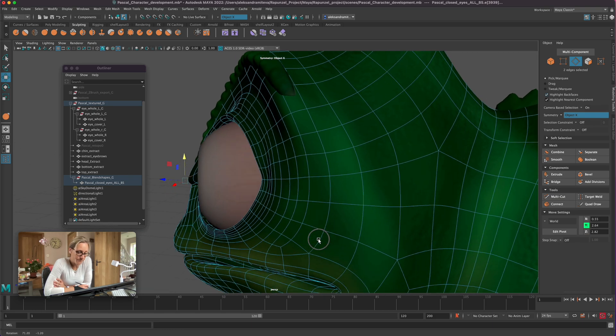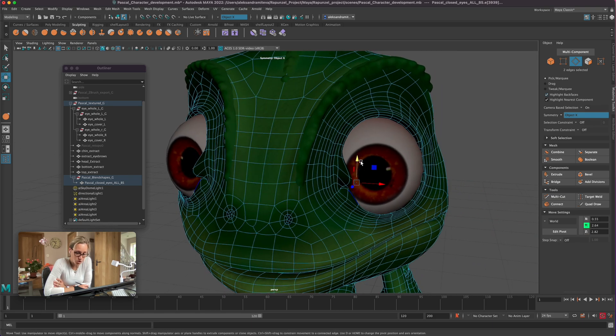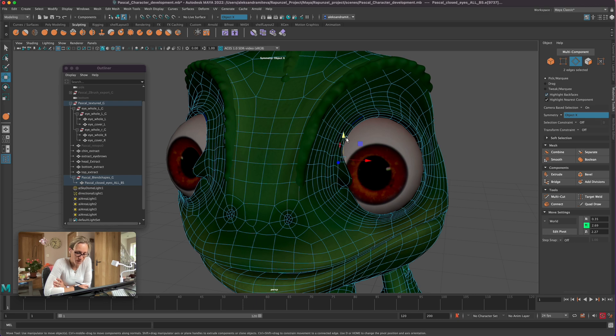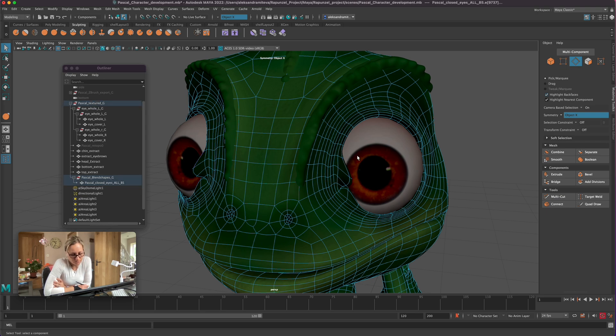We've got enough loops there. It is good. That's why I made it that way. So we've got plenty of geometry to stretch. So it doesn't stretch the texture as well that much.